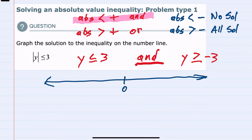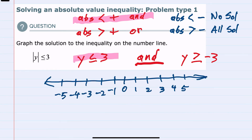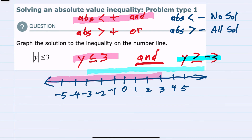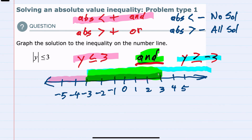To show what's happening on a number line: for the left-hand side, we have y is less than or equal to 3, so that would be everything to the left of 3. And on the right-hand side, we have y is greater than or equal to negative 3, so that's going to be everything to the right of negative 3. Since this is an 'and' statement, both of these things have to be true — y has to be both less than or equal to 3 and greater than or equal to negative 3.